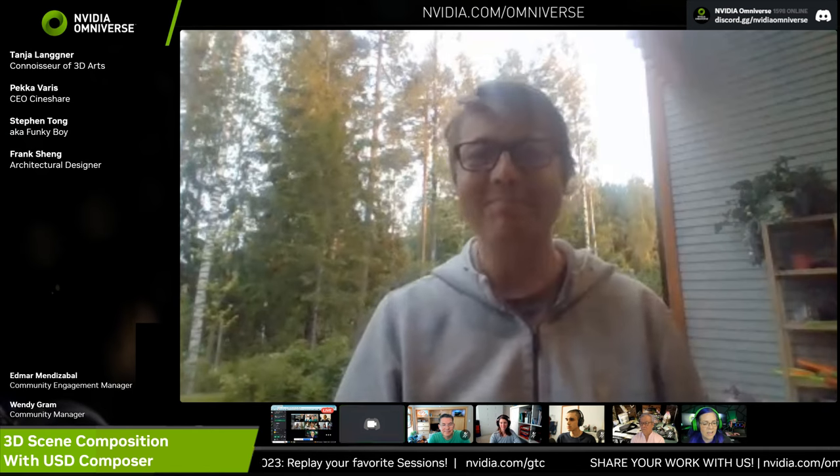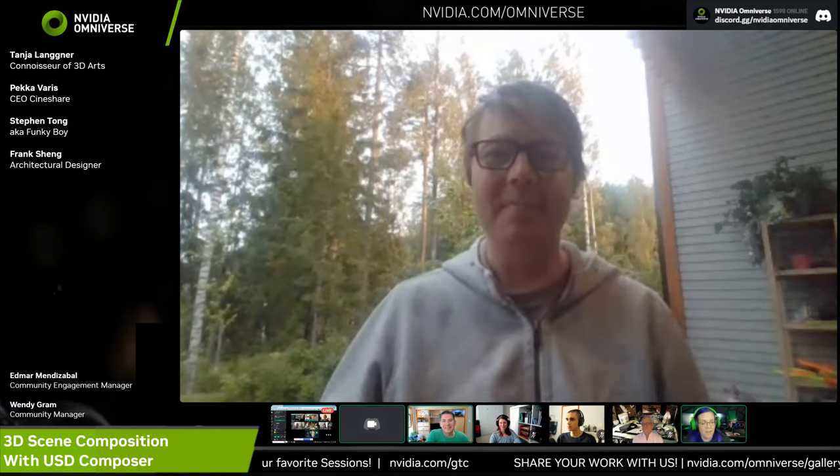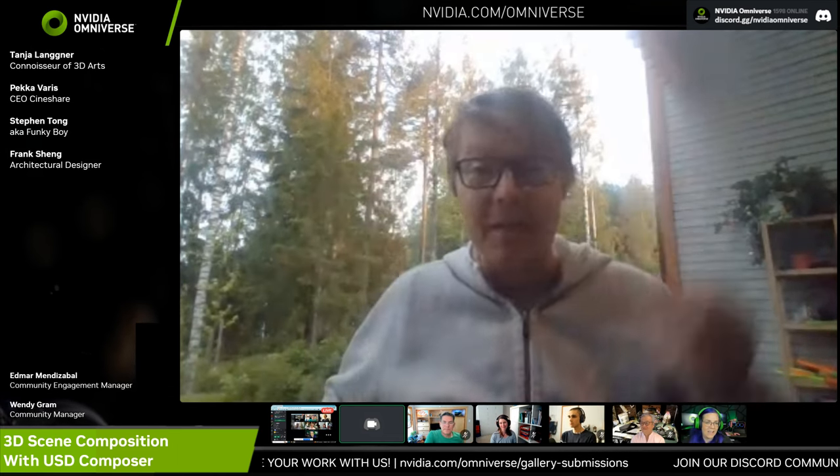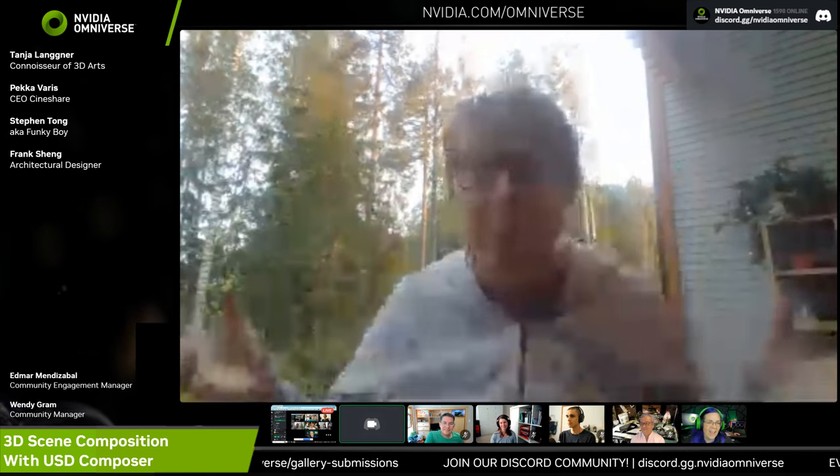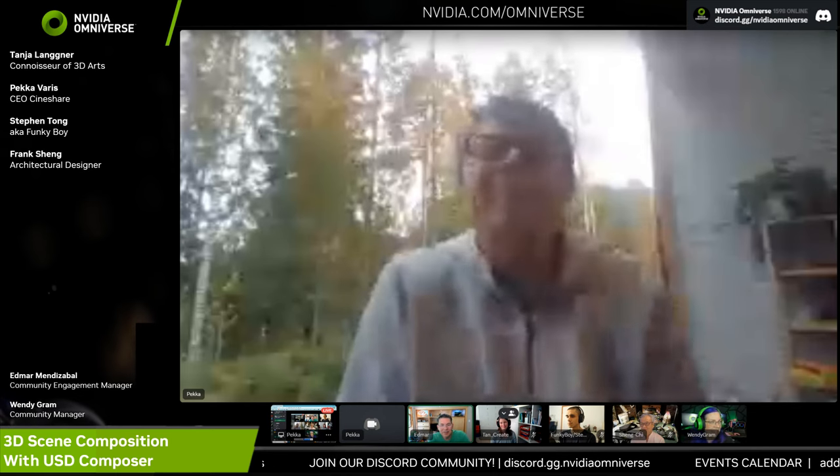Pekka summarizes the storm cloud project as a collaboration of four artists serving a demanding team of meteorologist TV stars. He has two weeks remaining and will continue refining — including finalizing the lightning effects inside the cloud, which will be rendered in slow motion showing the stepped leaders meeting into a main bolt 10,000 times brighter while other channels fade away.